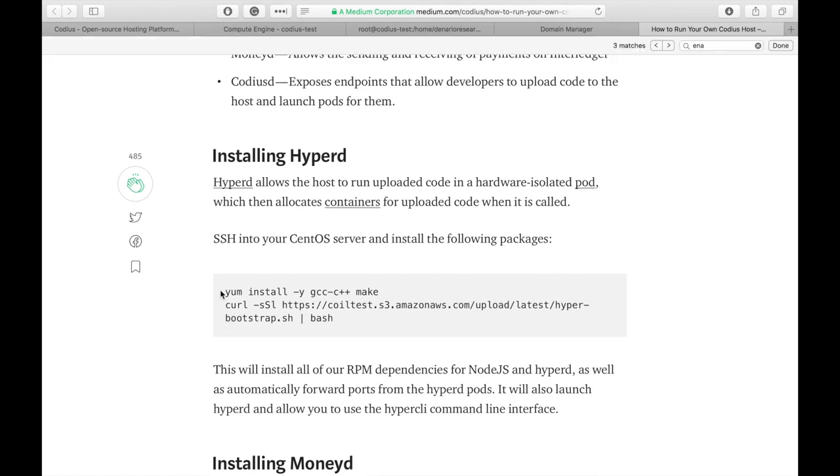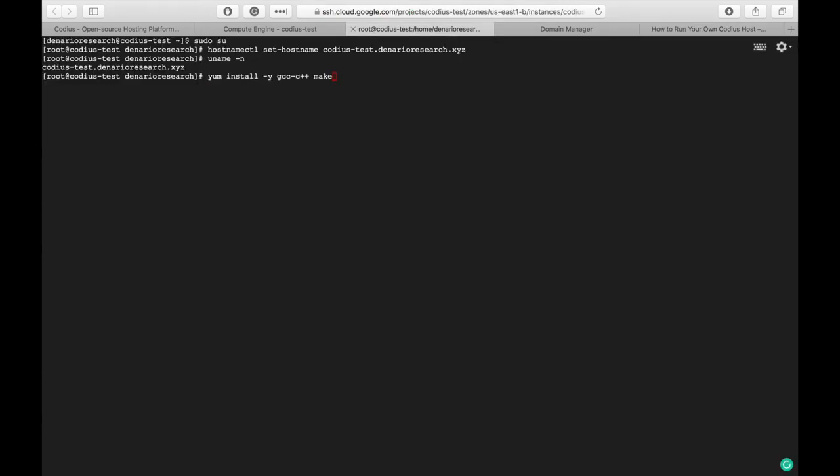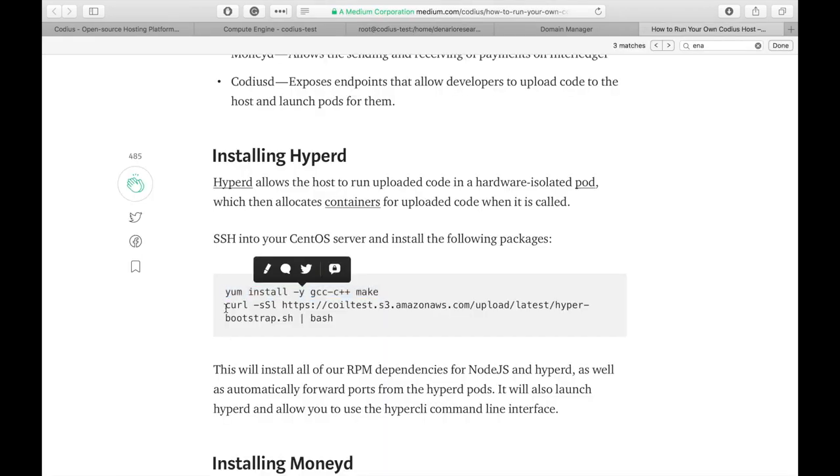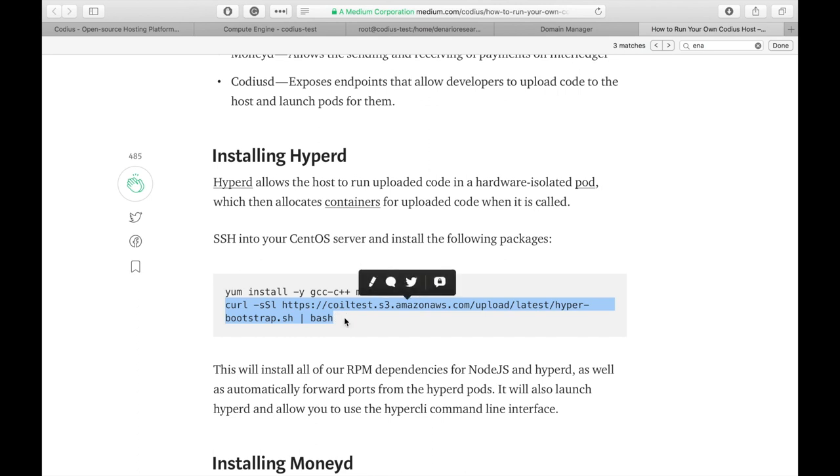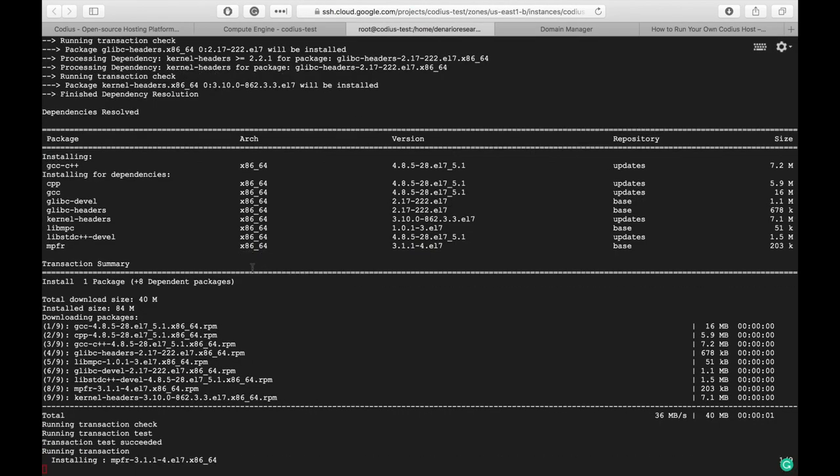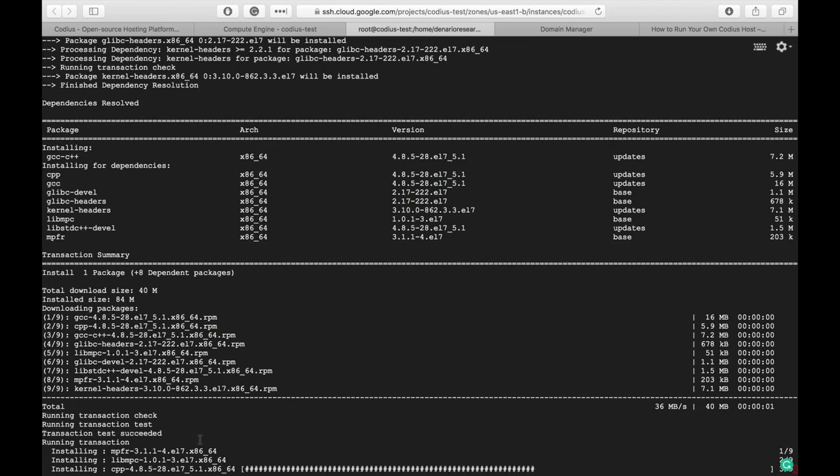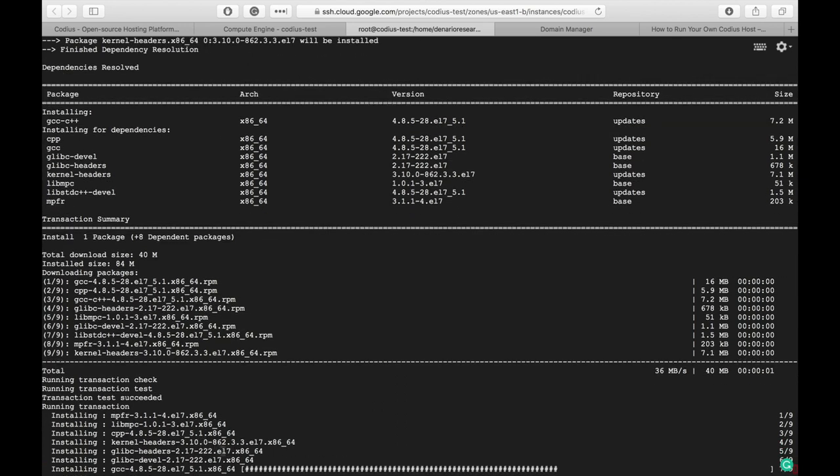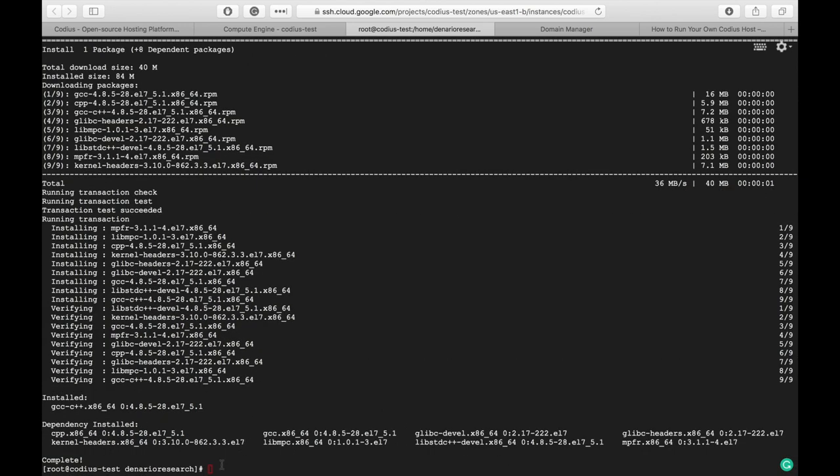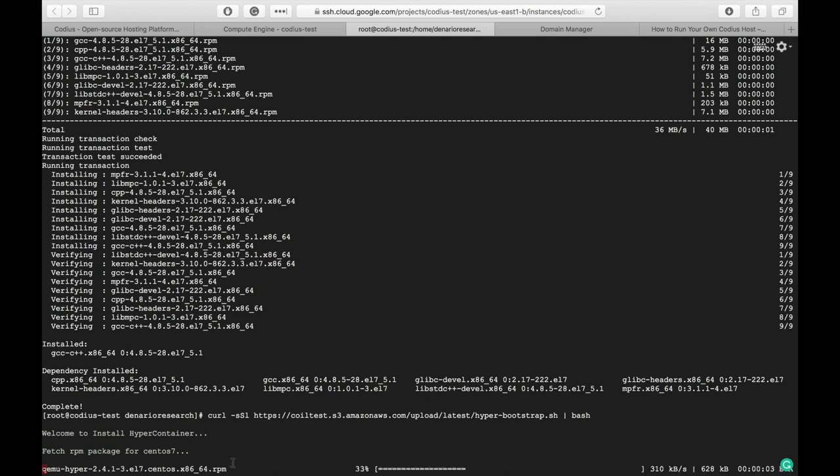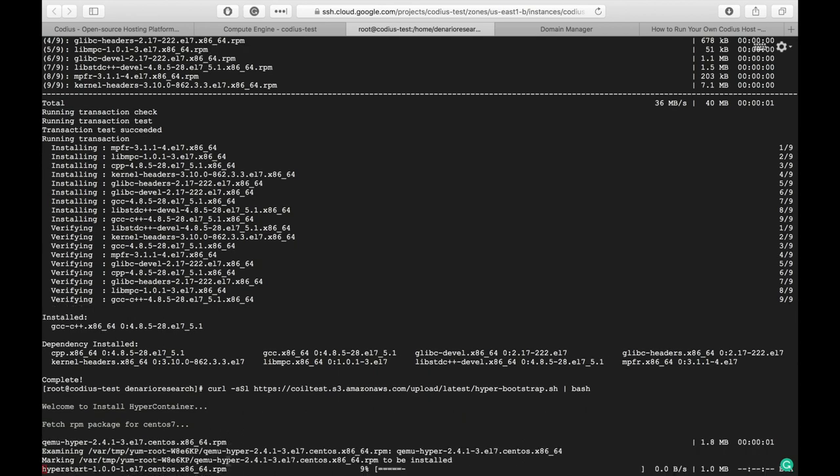Let's begin with installation of dependencies. Let's copy this first command and paste it here. This will install the C++ compiler. In the meanwhile, let's copy this command that will install the latest version of HyperD and will launch it. Let's wait for completion of dependencies installation. The compiler is already installed, so let's paste the command that will install HyperD. It will also take some time, so I'll pause the video and continue once everything is done.